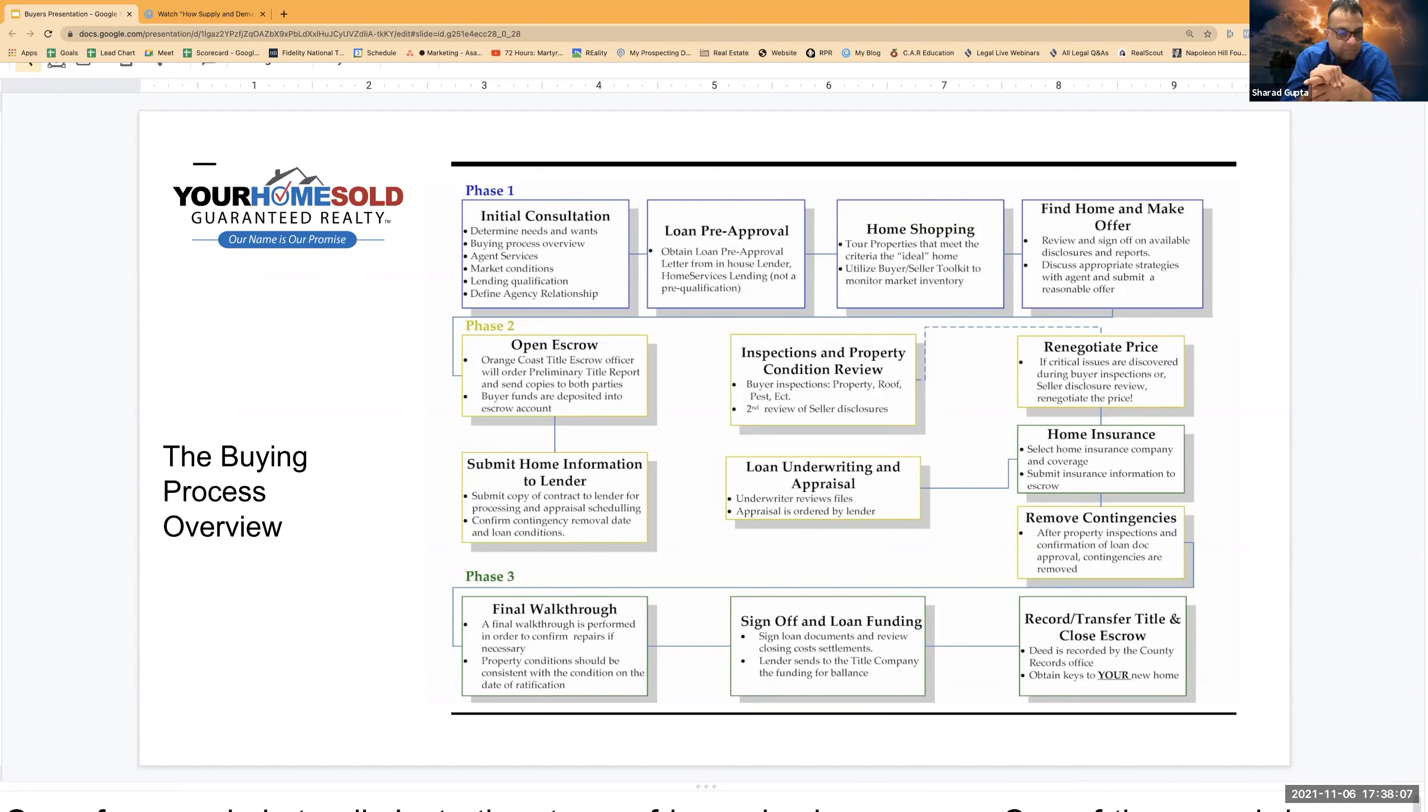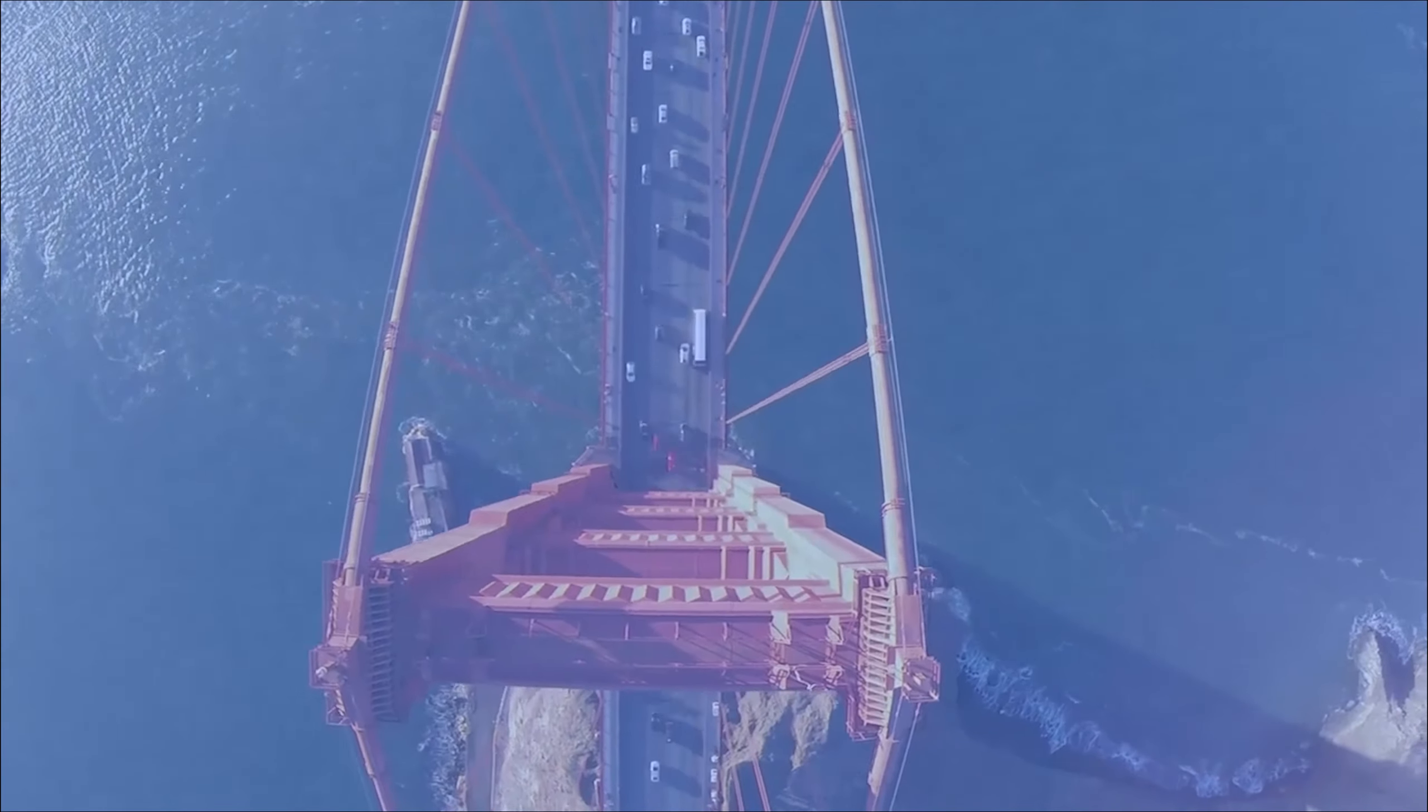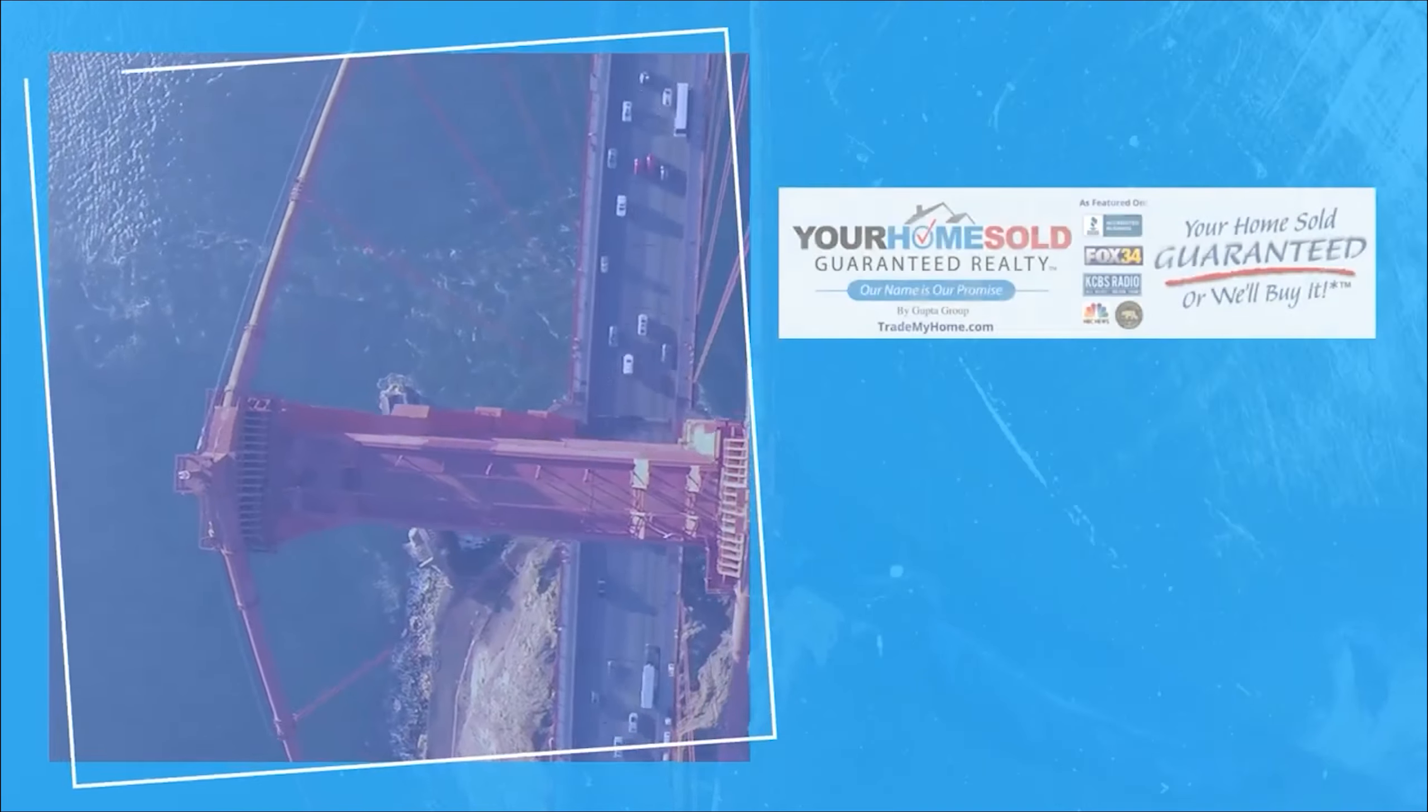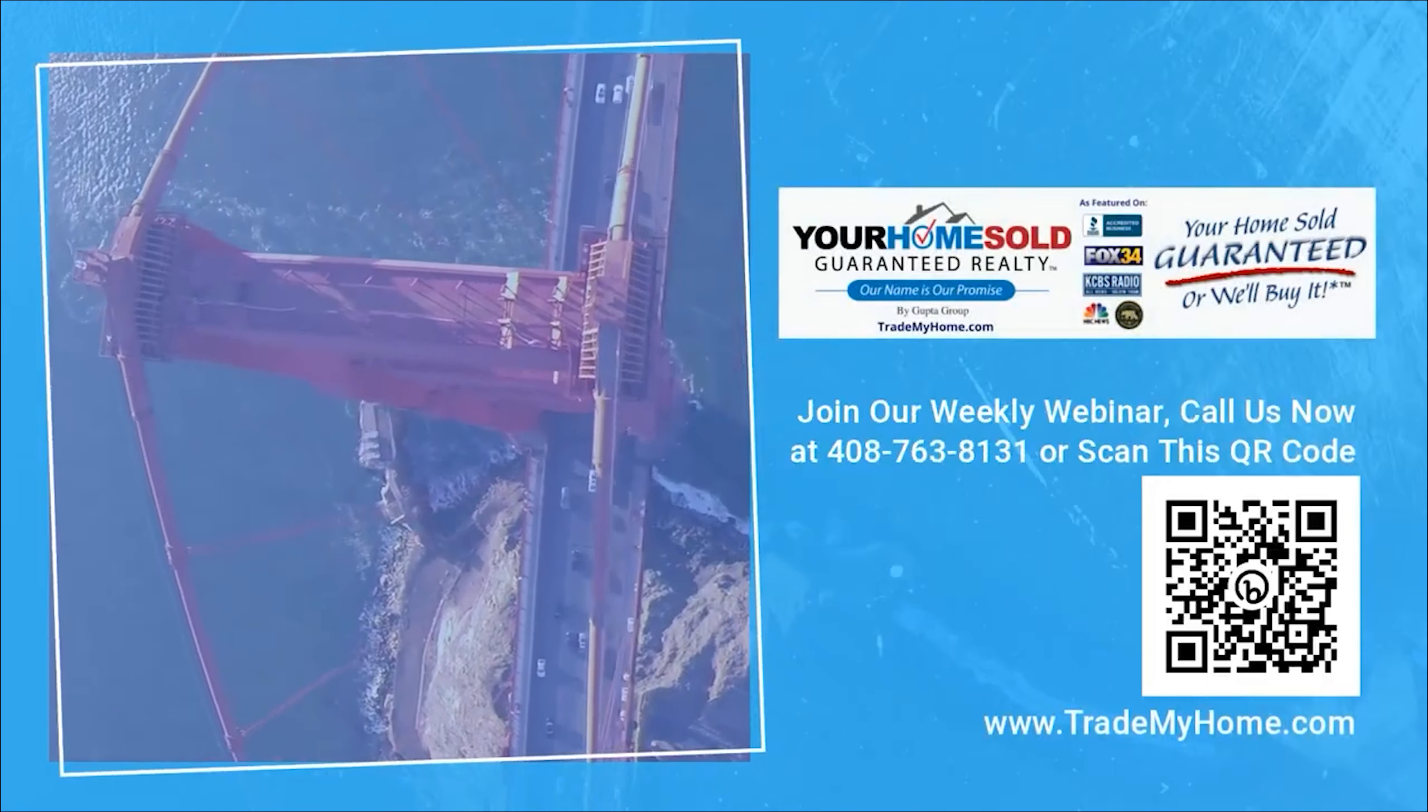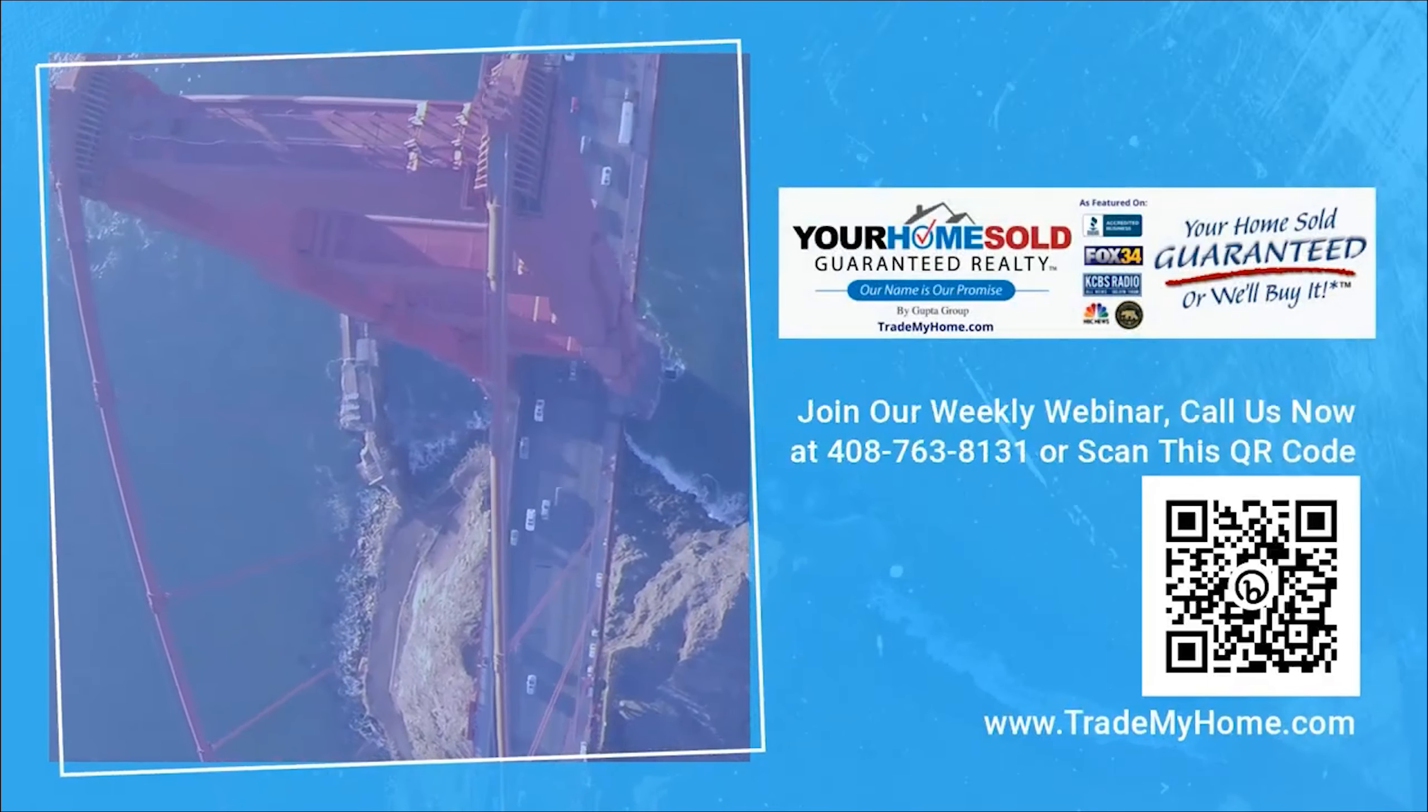The day that gets decided, which is about generally four to five days before the buyer is going to get the keys. Join our weekly webinar. Call us now at 408-763-8131 or scan the QR code.